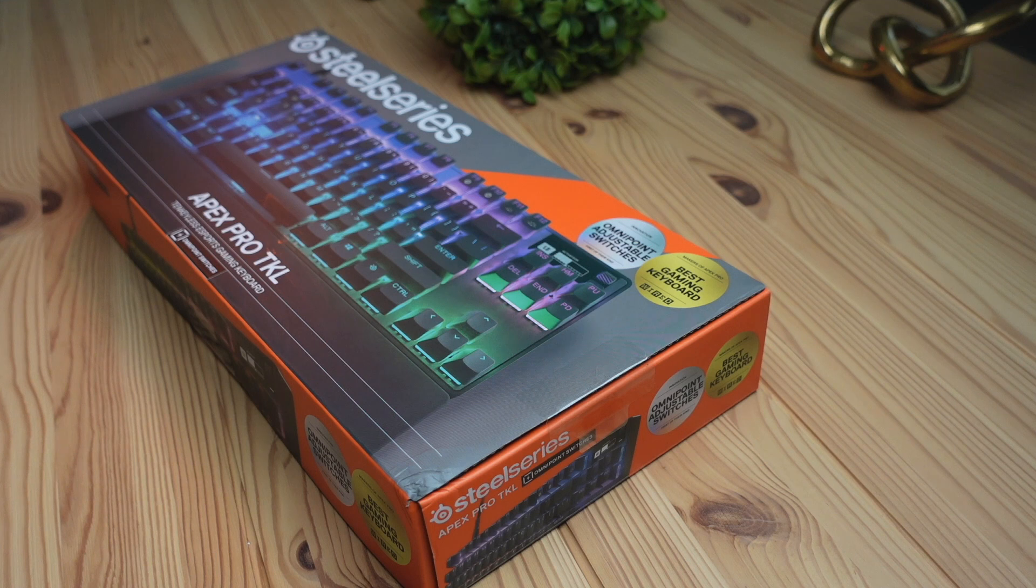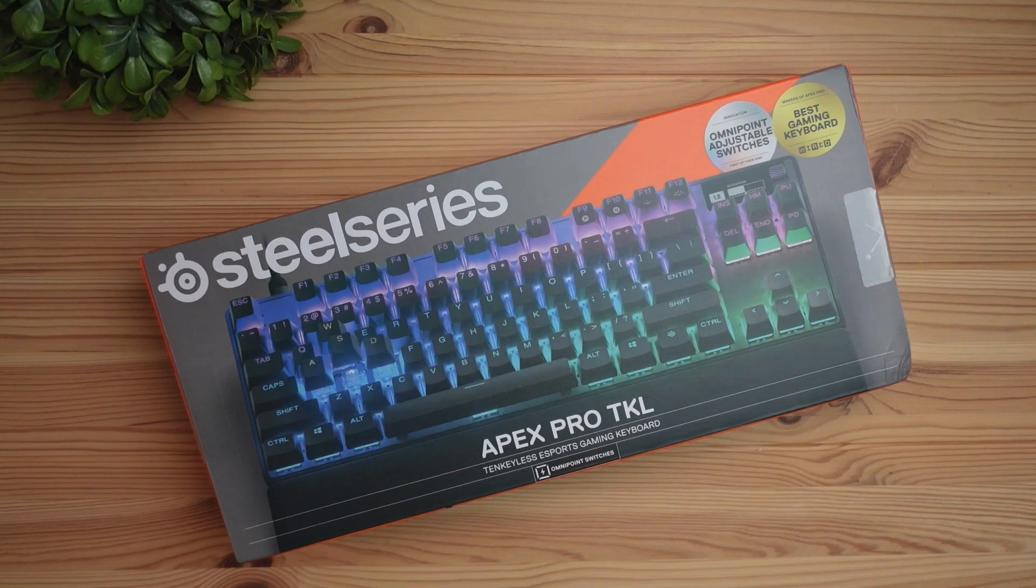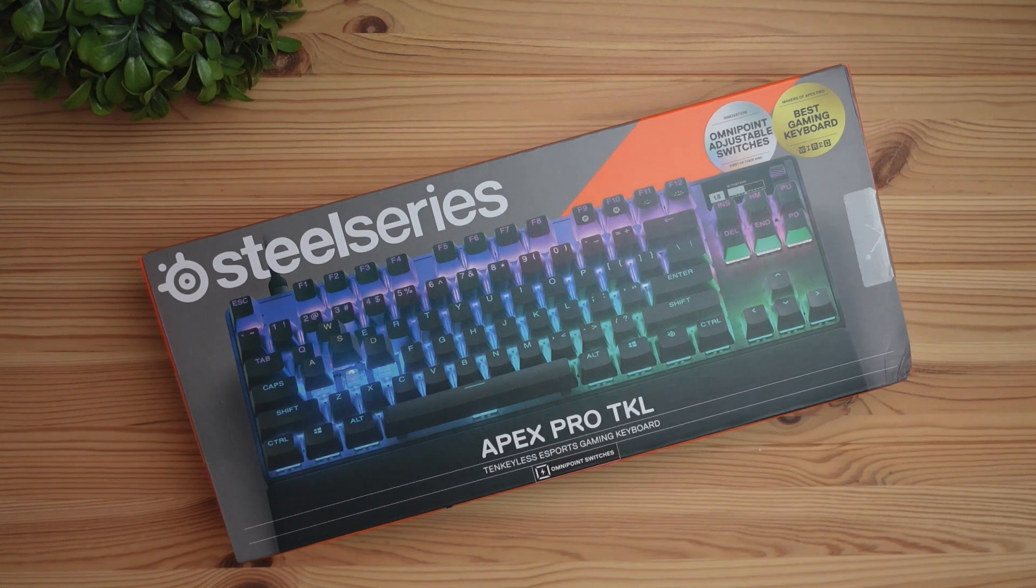Hey what's up guys, today we're going to be checking out the Apex Pro TKL keyboard. I'll be doing a more in-depth look into the software as well as the keyboard in the next few days here and give you a full review, so stay tuned for that.